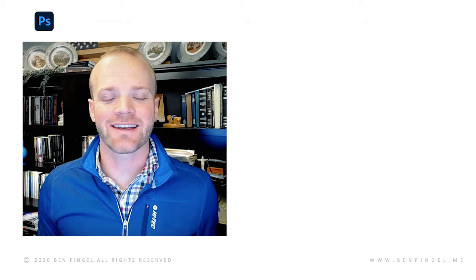Hi, I am Ben Pingel. I teach visual communication at Washington State University and I'm really excited to share with you a little bit about one of my favorite projects and one of my students' favorite projects as well.